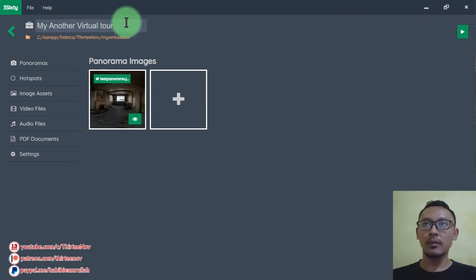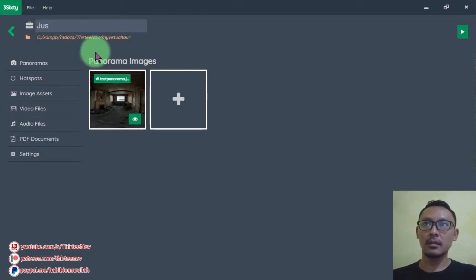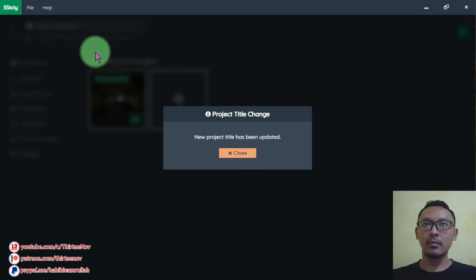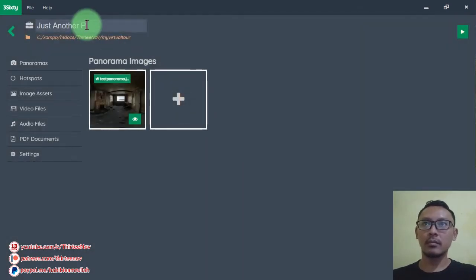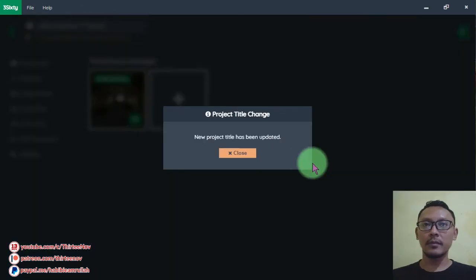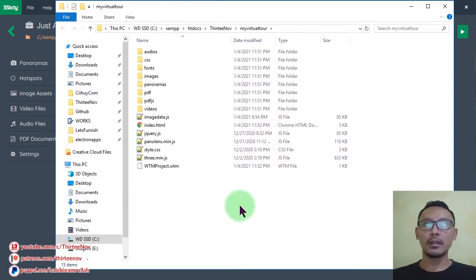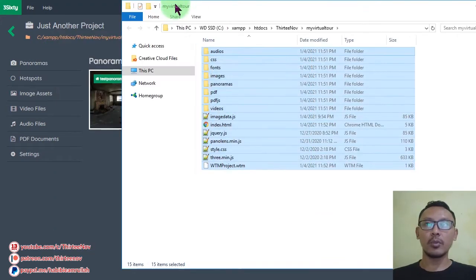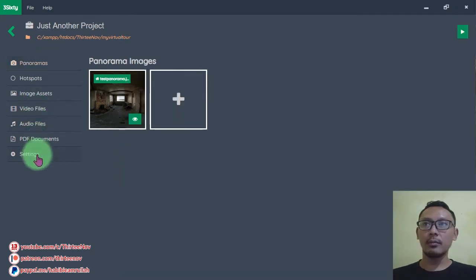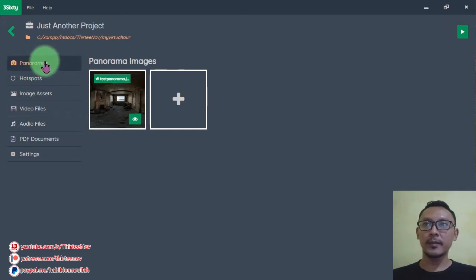Here is the name of the project — you can rename your project like this. It will save automatically. If you want to browse your project you can click this directory link. You will see the files here; you can upload them to your web server. Here we have some tabs, and the first tab is Panoramas.